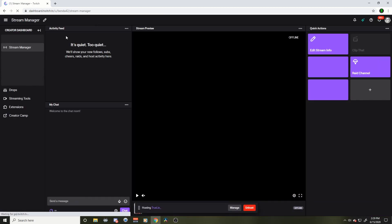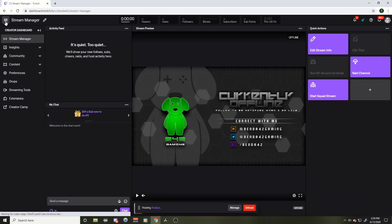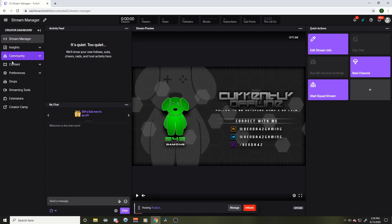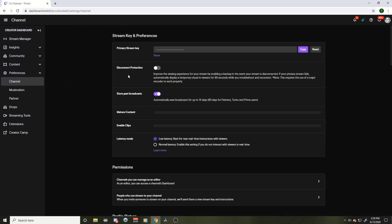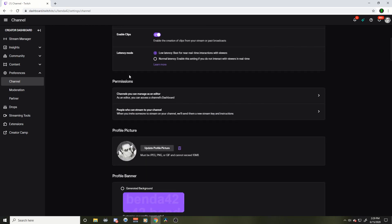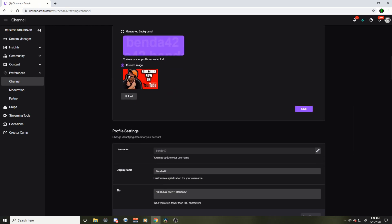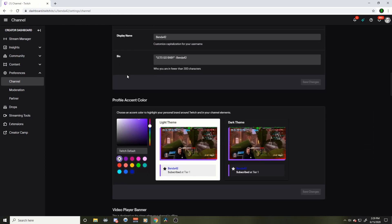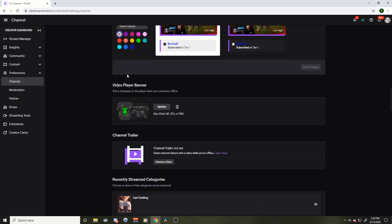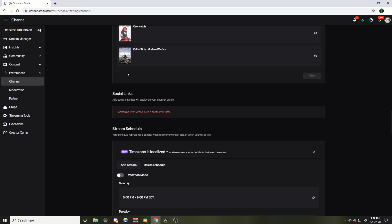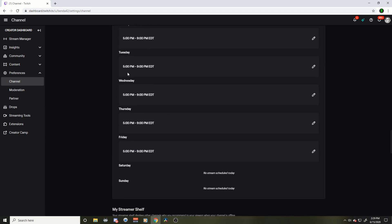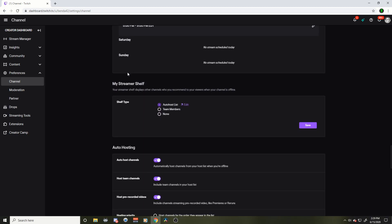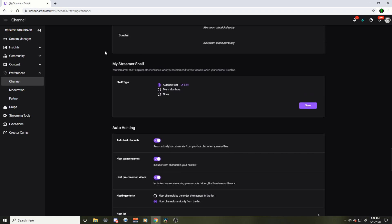Then we're going to go over to the left side and we're going to get this pop down menu for the stream manager. And we're going to go over to preferences and we're going to hit channel. And this is where you're going to find what we want to change that lineup there, your suggested streamers.